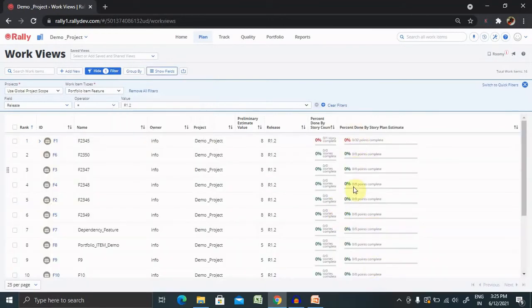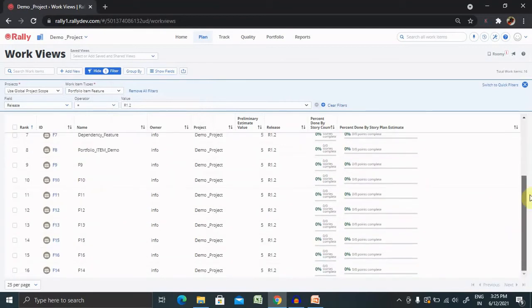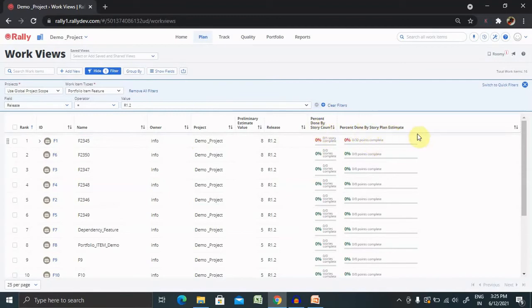Now you can see this is again available. Here you can find releases, projects, owners and percent done by story count and percent done by story plan estimates.